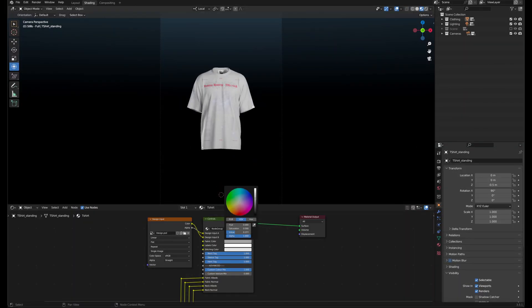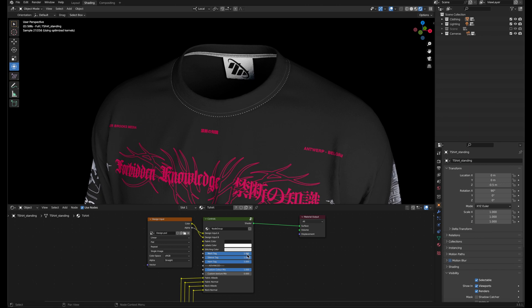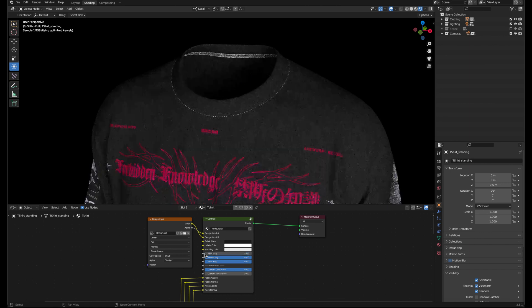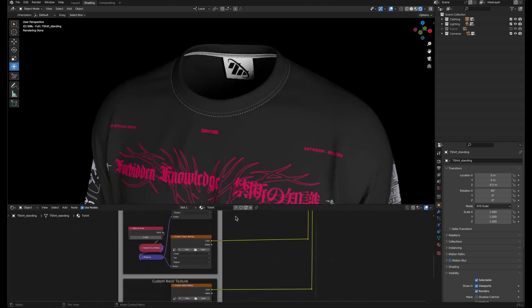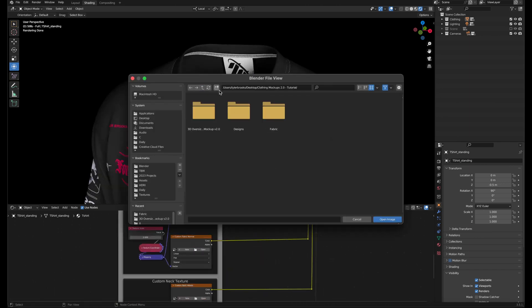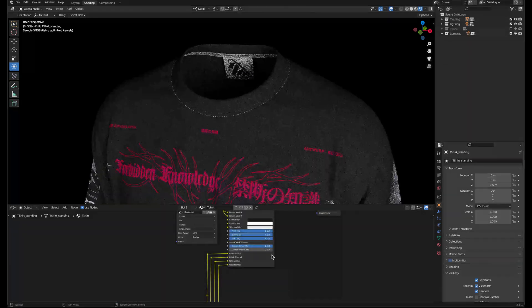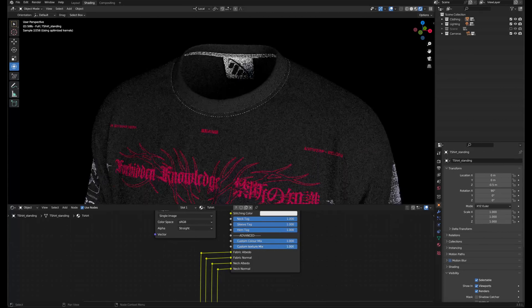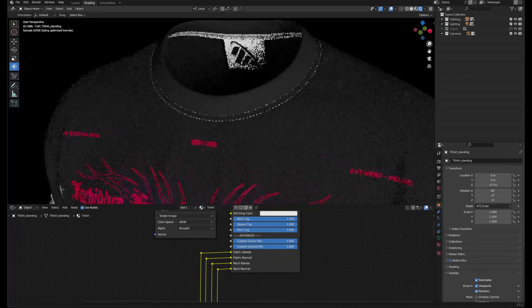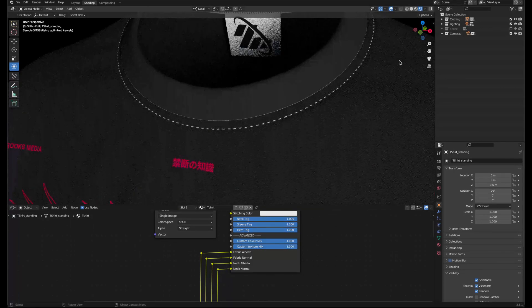Here you can change colors and remove labels. In the advanced section, you can add your own fabric textures to the main parts of the garment and neck or hem areas separately.